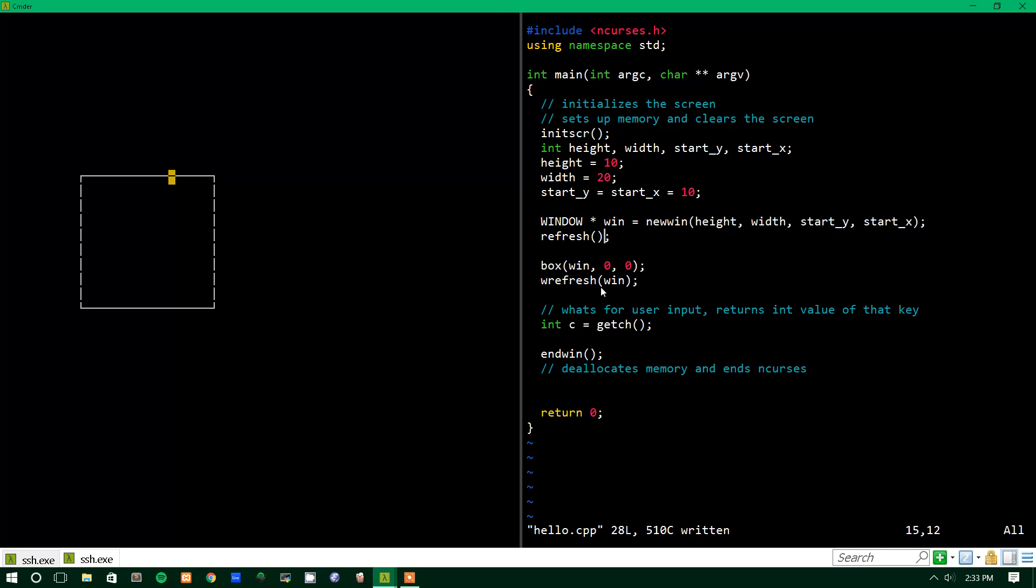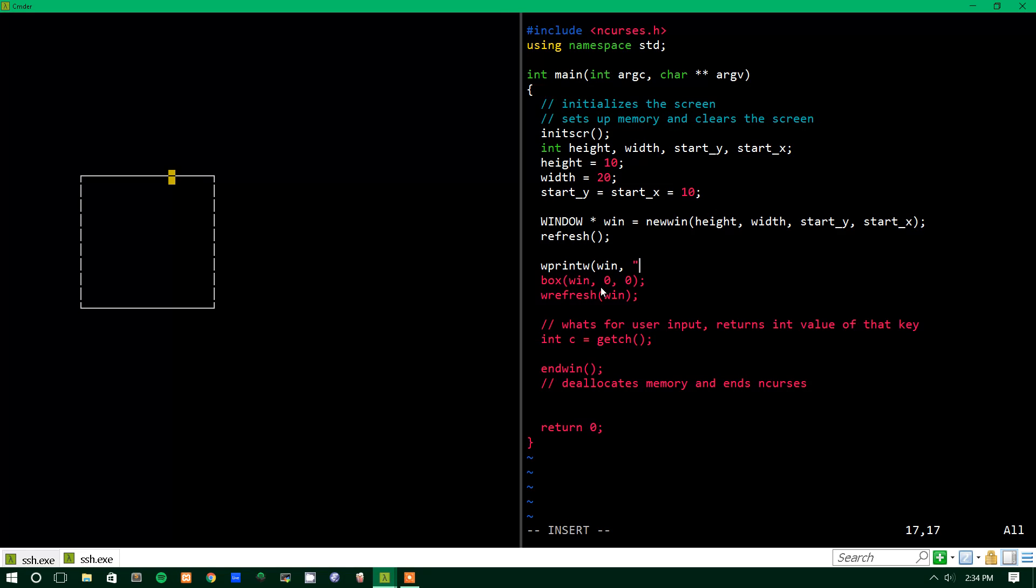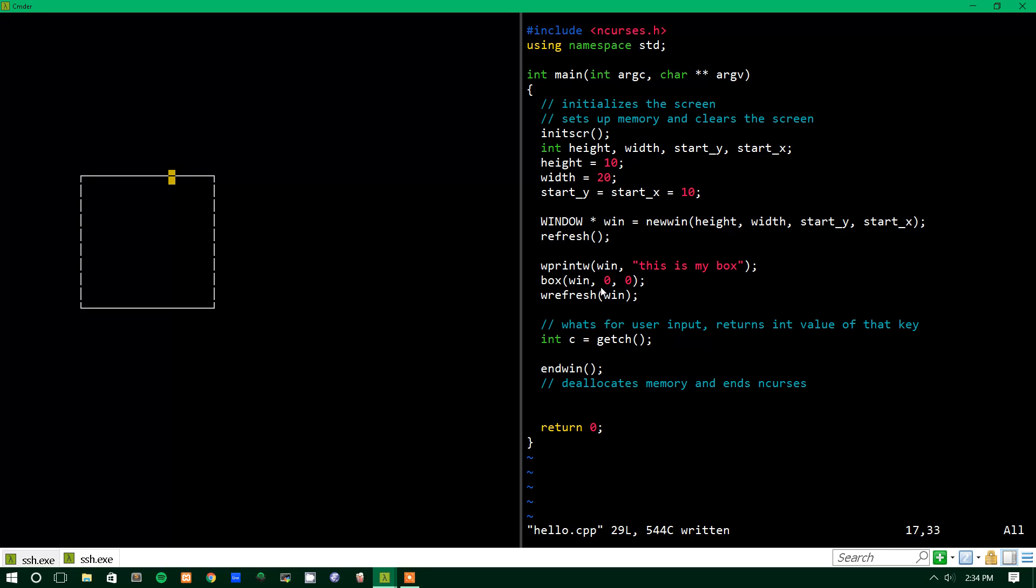And now let's try to output to this window. So we can output to a specific window by using wprintw, which stands for window printw. It takes two parameters, it takes window and then const char star. So we'll just say this is my box. Get your mind out of the gutter.